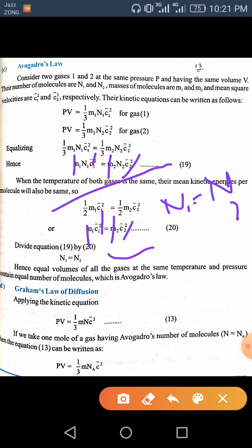So if the volume of all gases at the same temperature and pressure are equal, then the number of molecules will also be equal. This is Avogadro's law — that equal volumes of all gases under the same conditions contain the same number of molecules. This number is known as Avogadro's number, Nₐ.